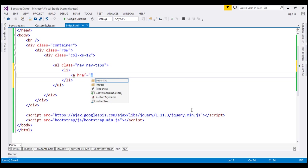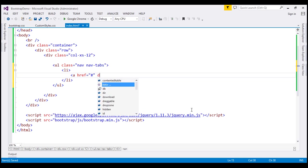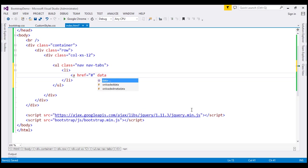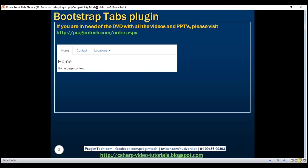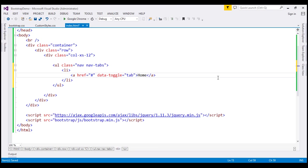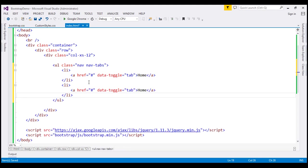Let's point the href attribute to hash. On this anchor element, we're going to use the data-toggle attribute. The value for this is going to be tab, because that's what we are creating here. The text for the first tab is Home. Along the same lines, let's create our second tab with the text Contact.